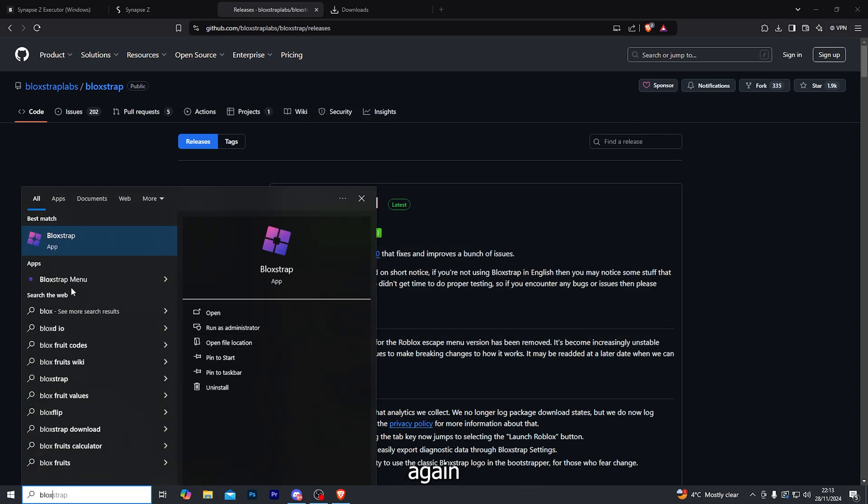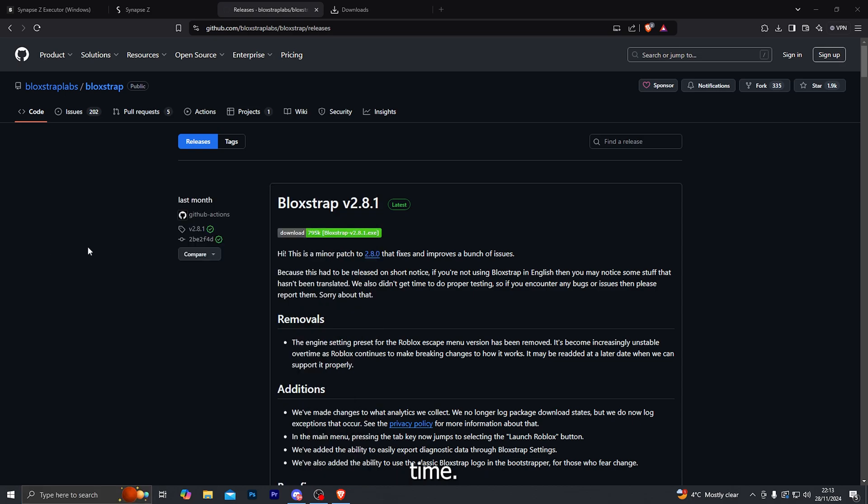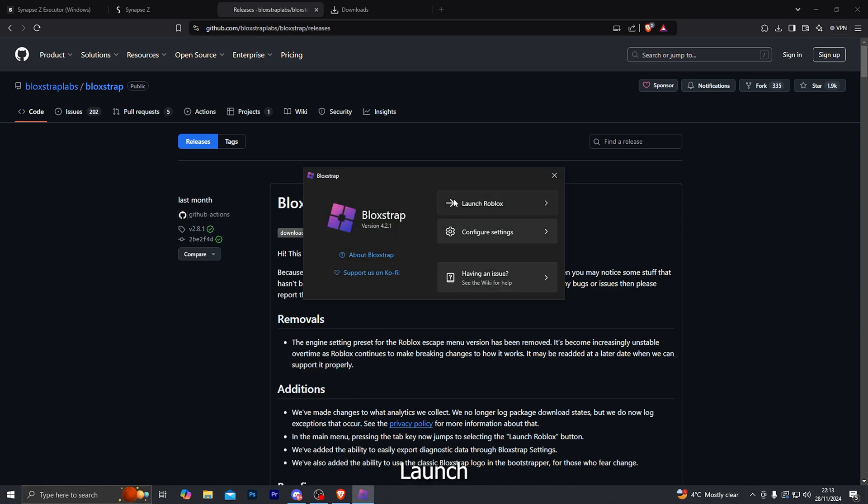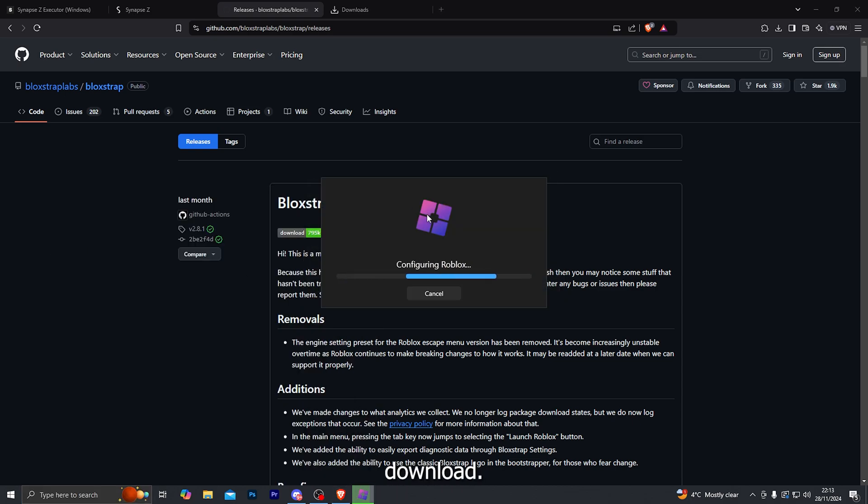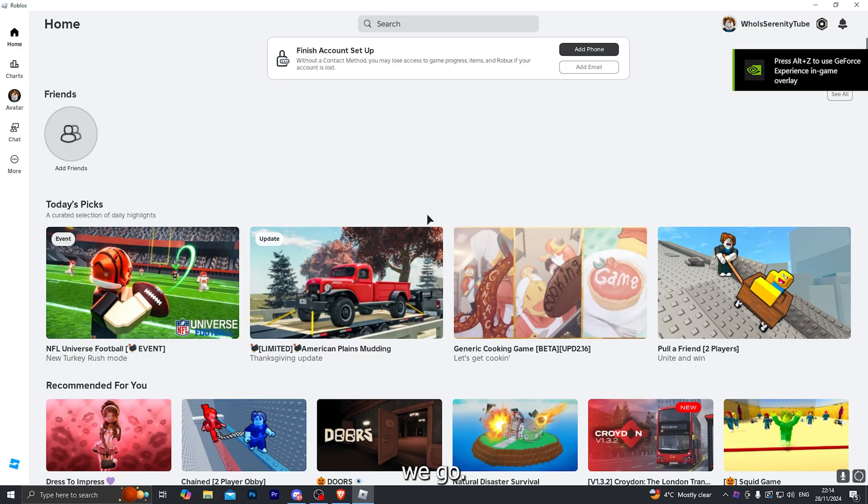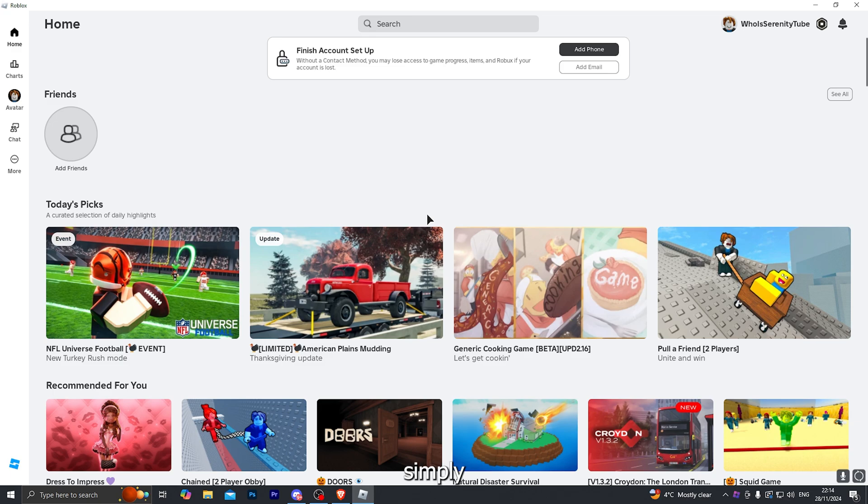Then go ahead and search for Bloxstrap again and go ahead and open the Bloxstrap application this time. And then click on launch Roblox. And let that download everything that it wants to download. And there we go. Once the download does complete it will open up the application. If it does ask you to log in, simply go ahead and log into your account at that point.